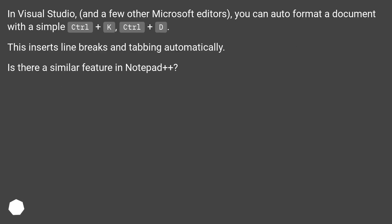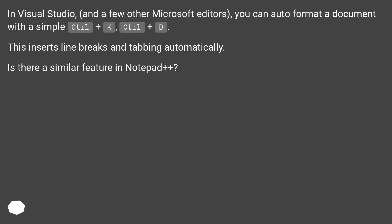Auto-Format Document with Notepad++. In Visual Studio and a few other Microsoft editors, you can auto-format a document with a simple Ctrl+K, Ctrl+D. This inserts line breaks and tabbing automatically. Is there a similar feature in Notepad++?